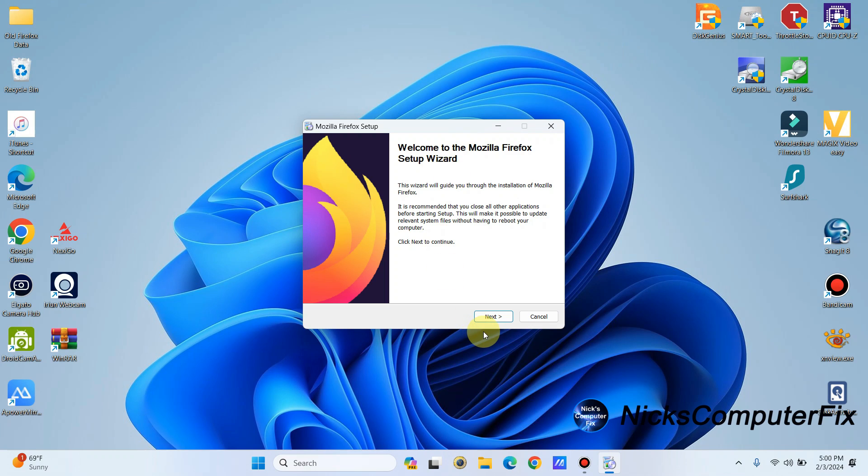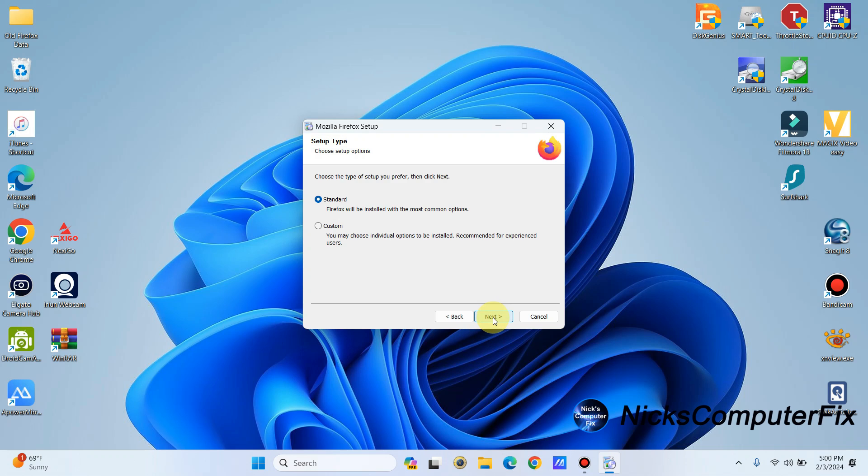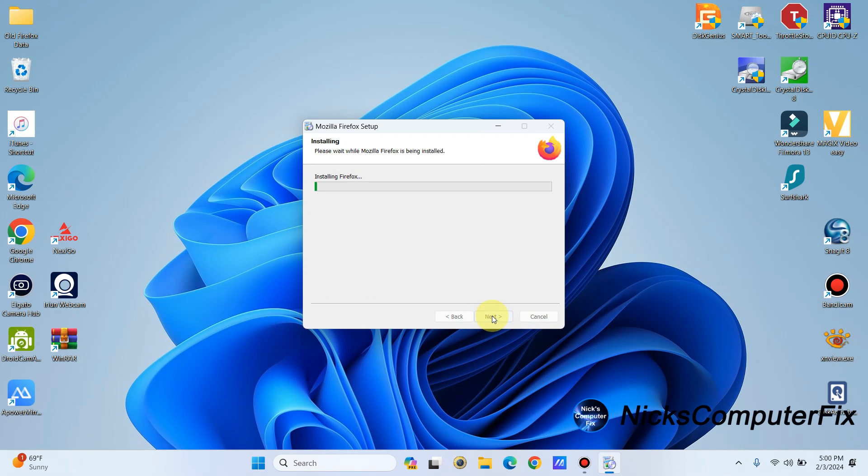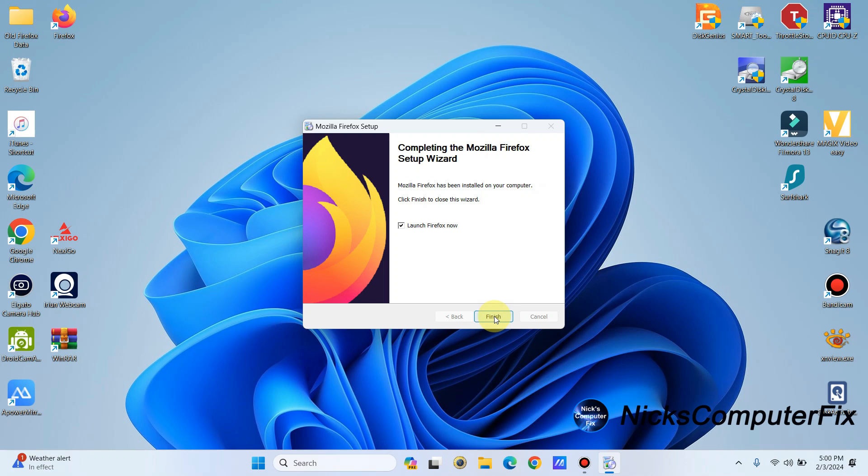We can go through the installation steps here very quickly and click on next. And I always go for the standard installation that works for me. And I'm going to click on next. Then I will click on install and take all defaults, which is good. And then installation takes place very quickly.